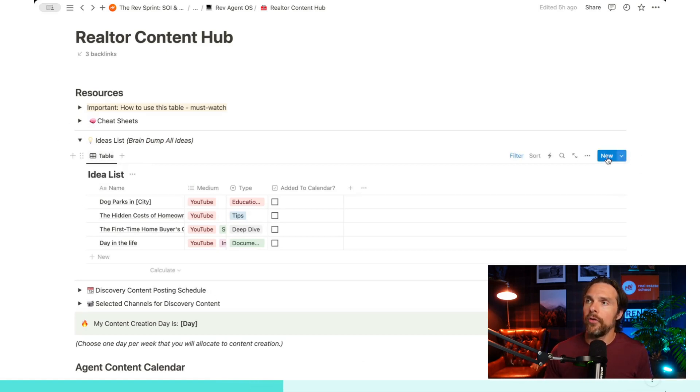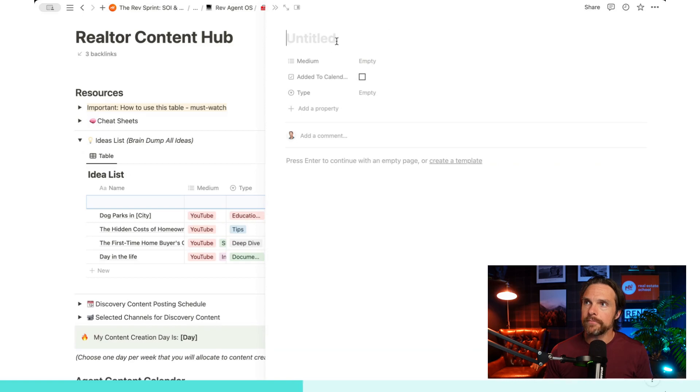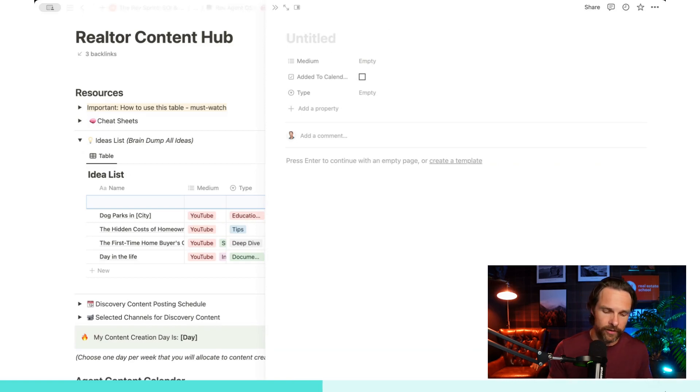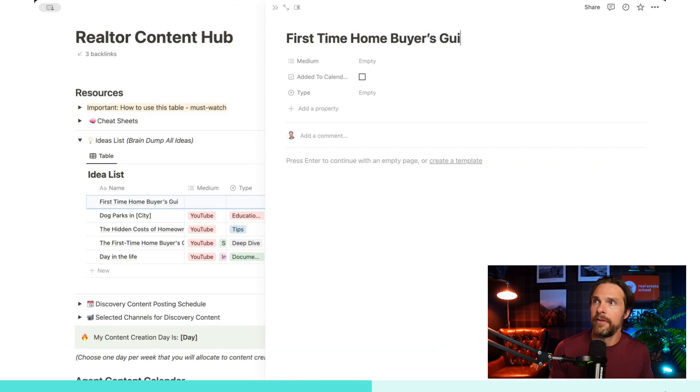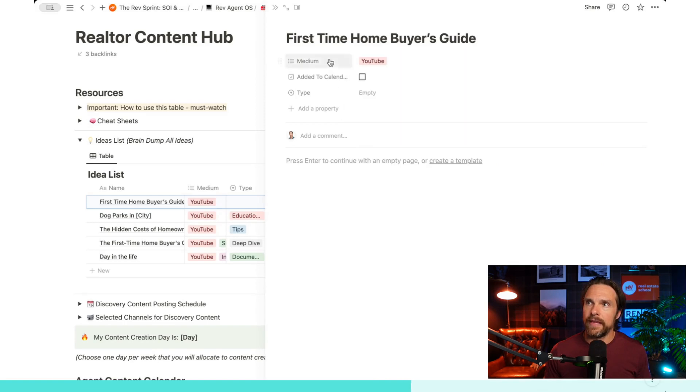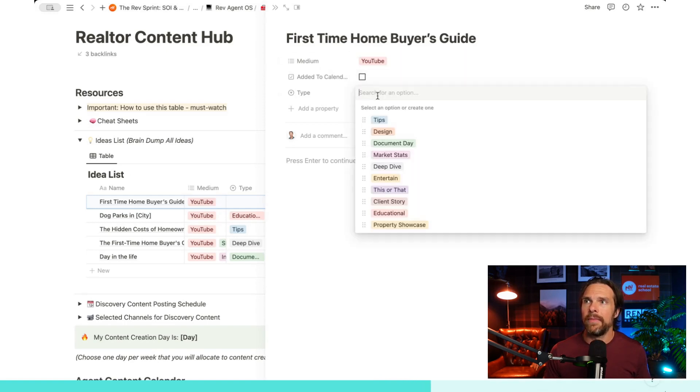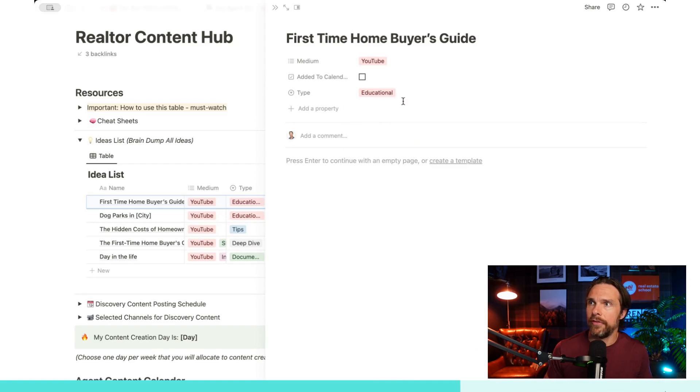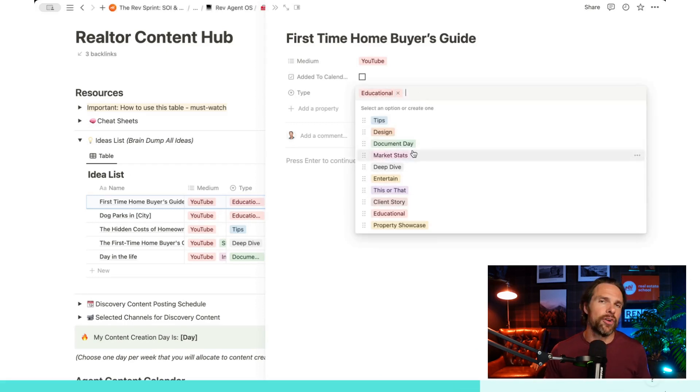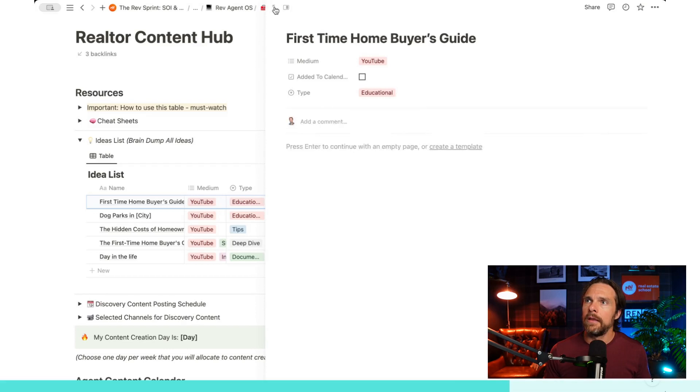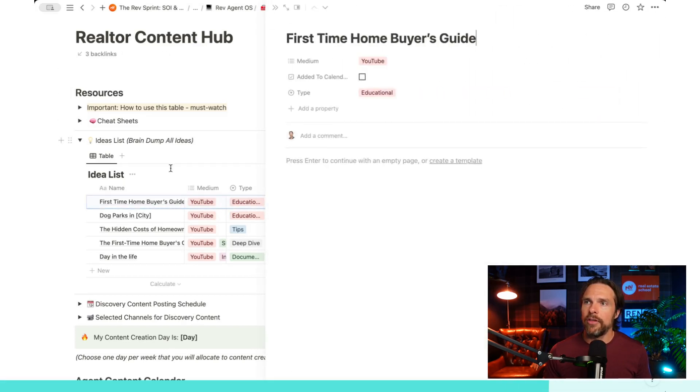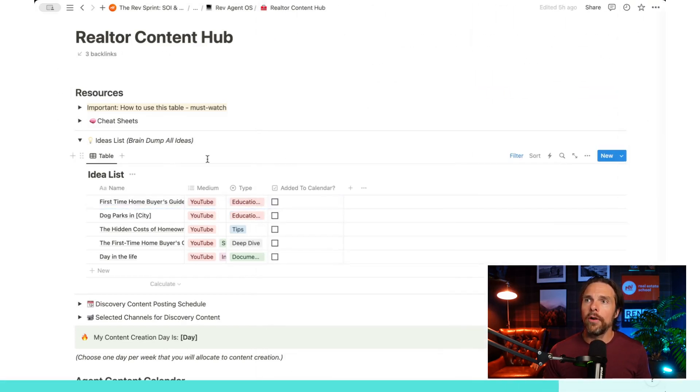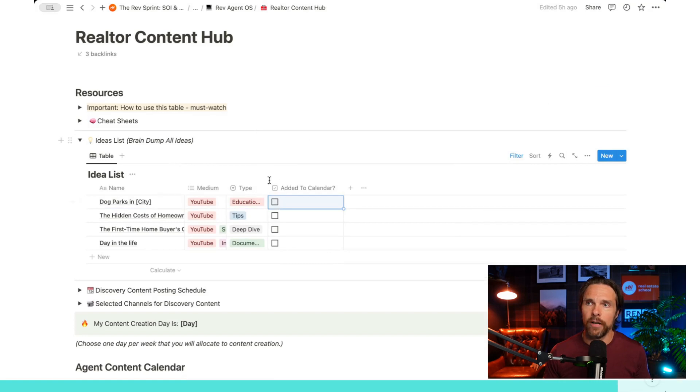What you're going to notice is all you have to do is hit new up here. And then you can put in your piece of content. Let's say we go first time home buyers guide. And then the medium that we're going to choose is YouTube in this case. So there we go. And there's also type. So let's say that this is educational in this case. Now there's a number of different types here. You can just add your own if you'd like. So let's minimize this. And then you'll see that it pops up here. We can always change it if we'd like, or when we are ready to move it over into our calendar, start working on it, we can just check it off right here.